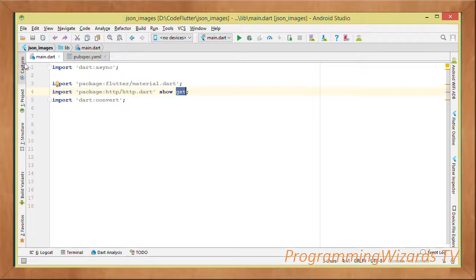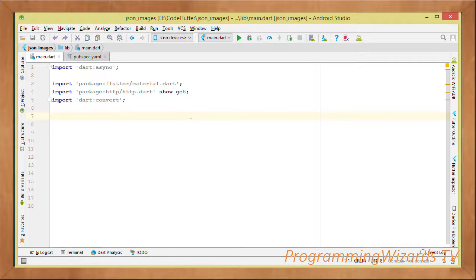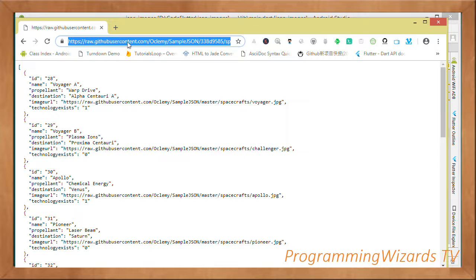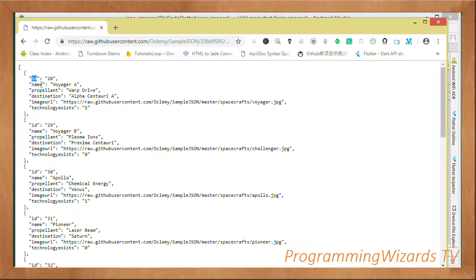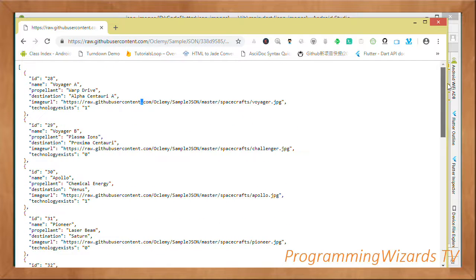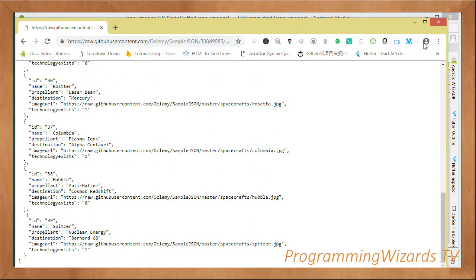Before we proceed further, let's look at the JSON data we're going to use. Let's open a browser and view it. This is the JSON data we're working with; it's hosted publicly on GitHub, so you can also access it. It gives us the id, name, propellant, destination, image URL, and whether the technology exists. We're going to show both images and text from this data.